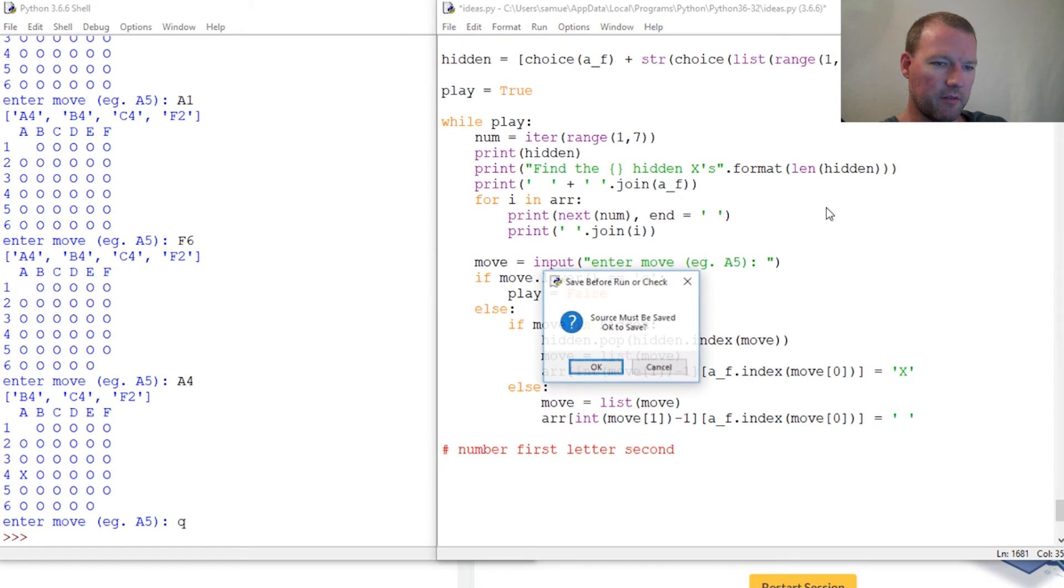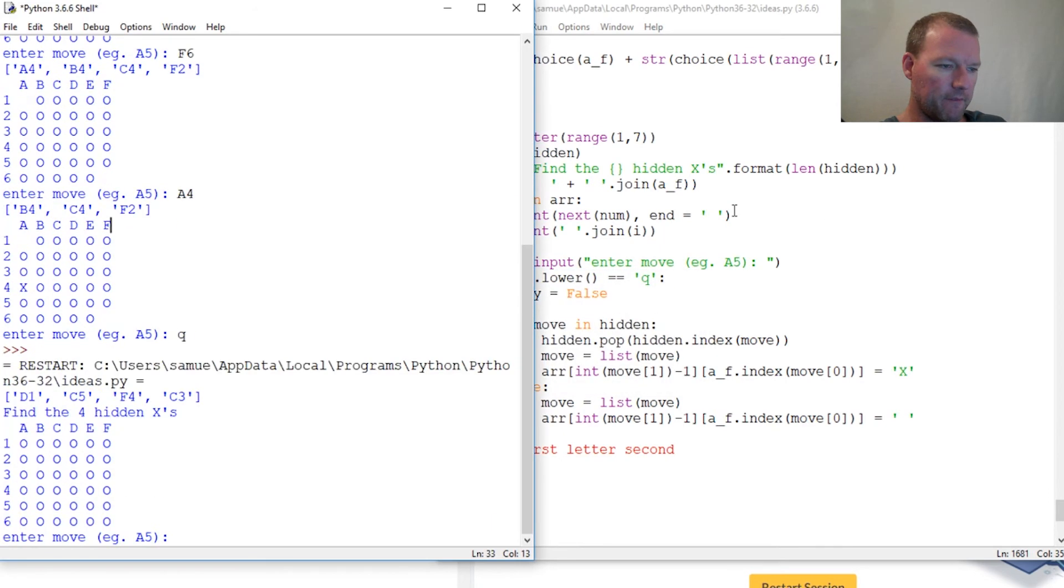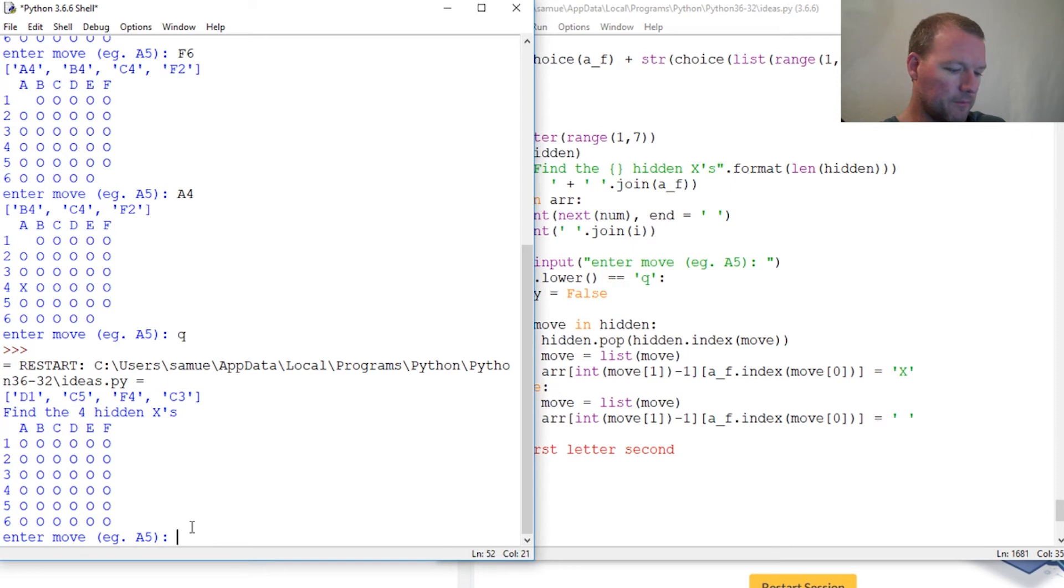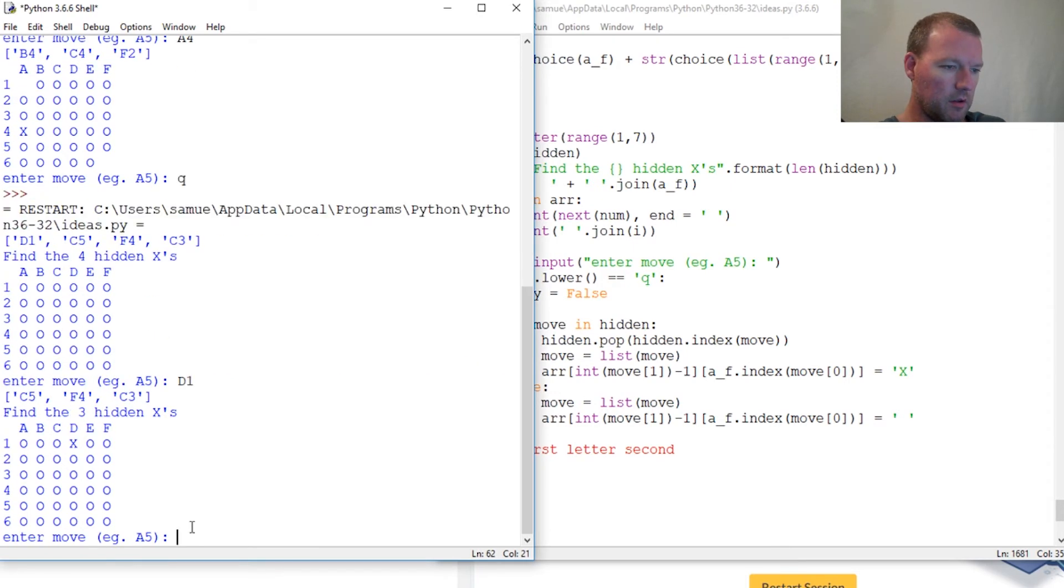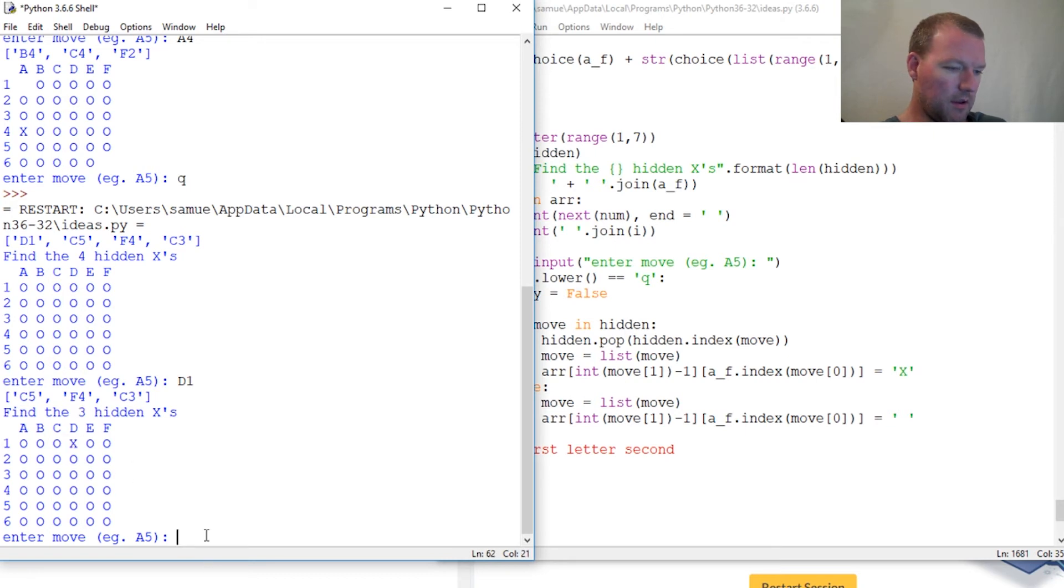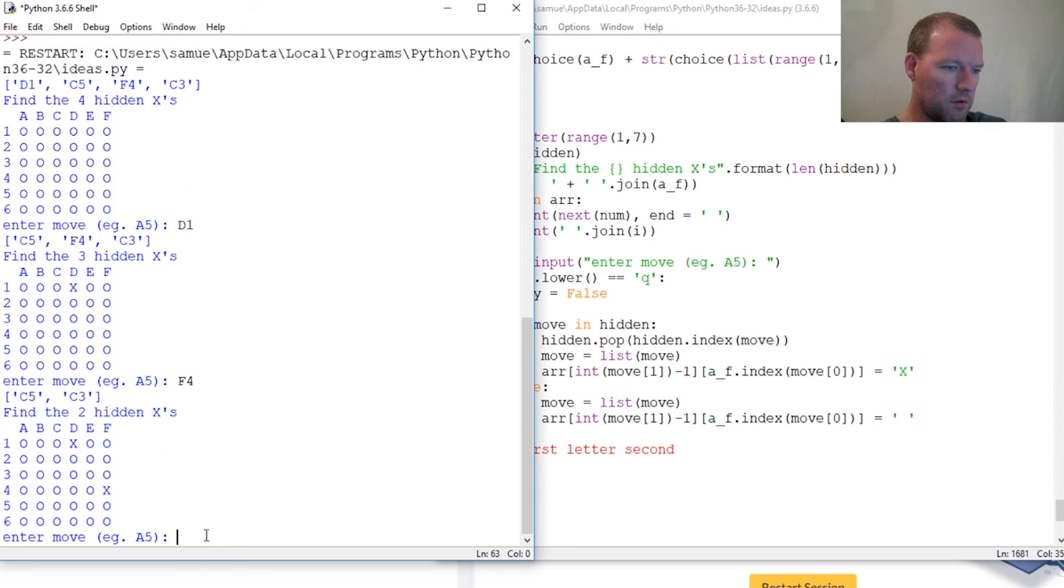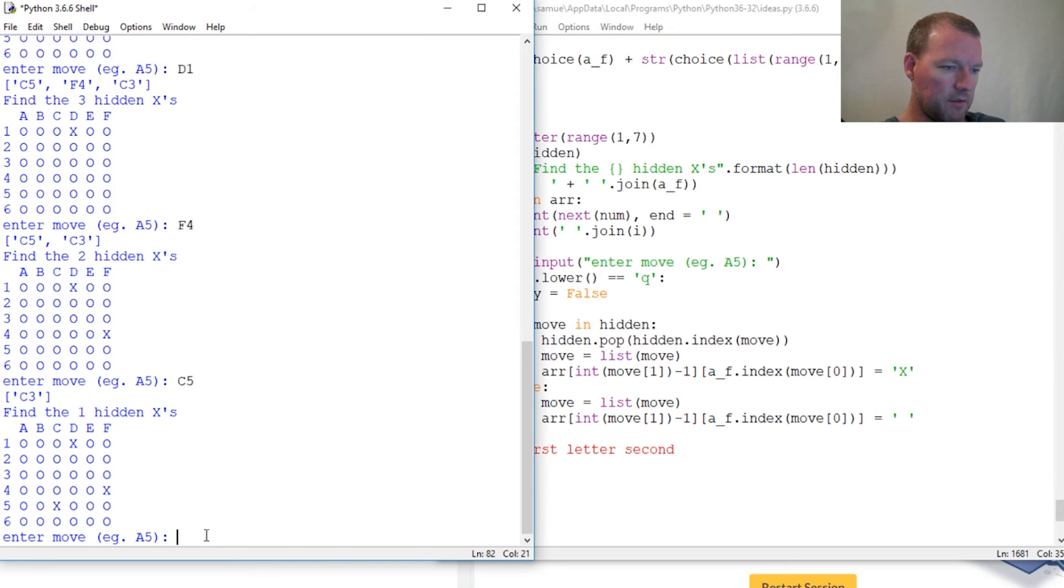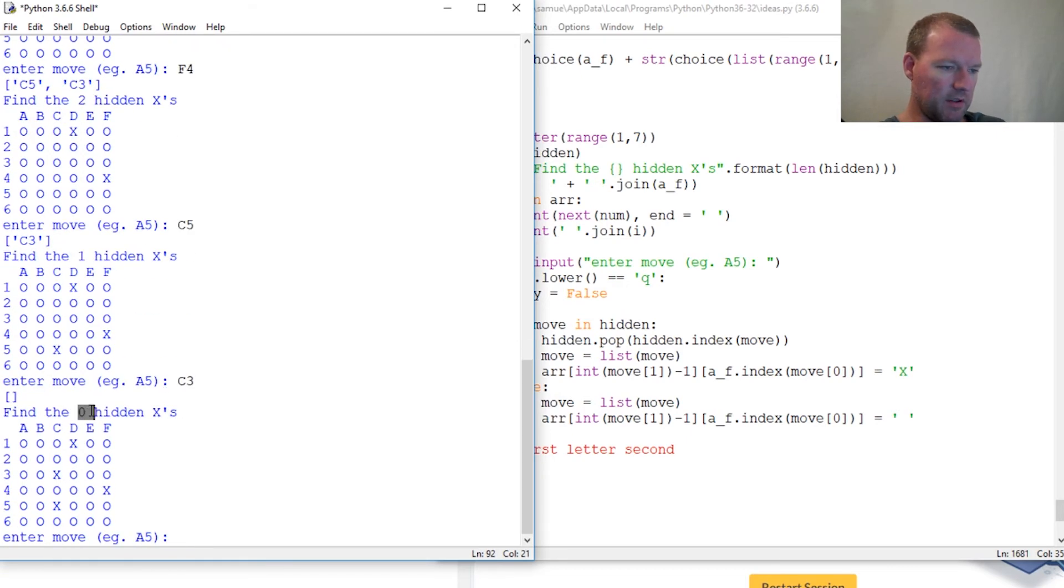Let's run, find it. It's all right, find the four hidden. Let's do d1. Find the three hidden. Just like that. And f4, then c5, and c3. Now there are zero hidden X's and let's quit. You did a very good job. Find it.